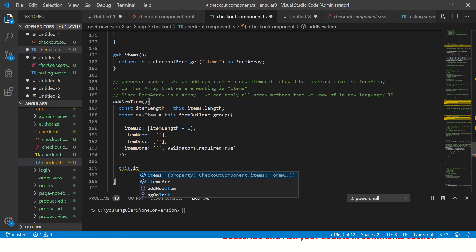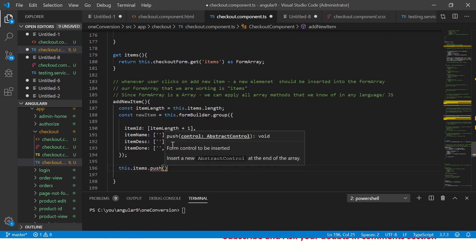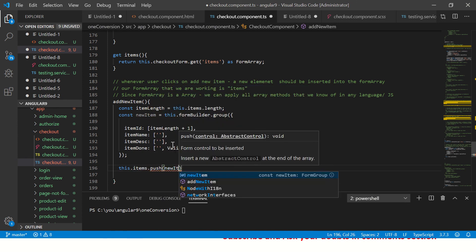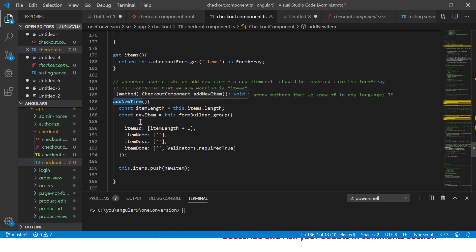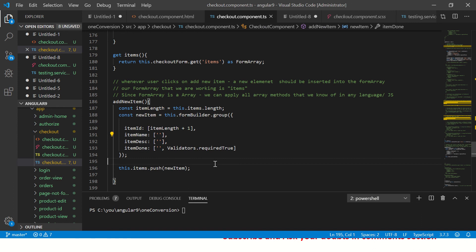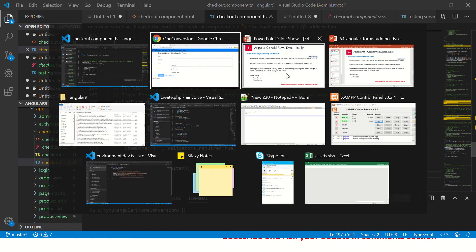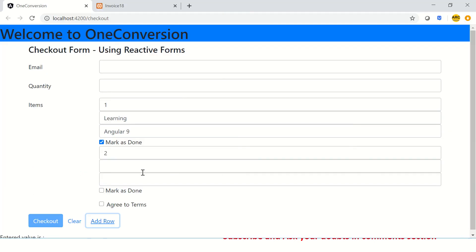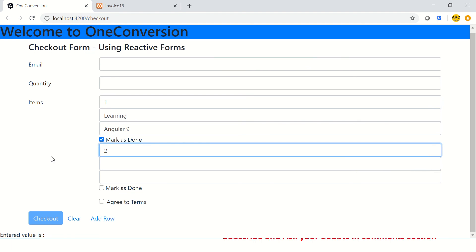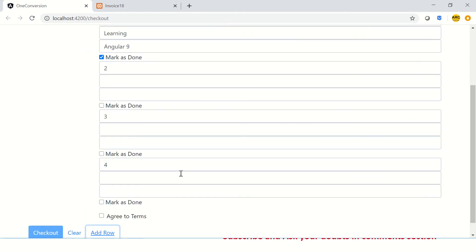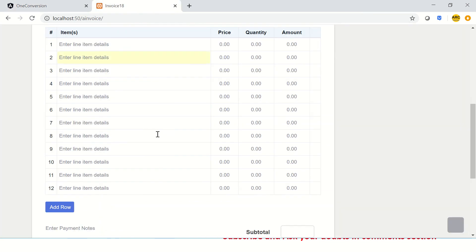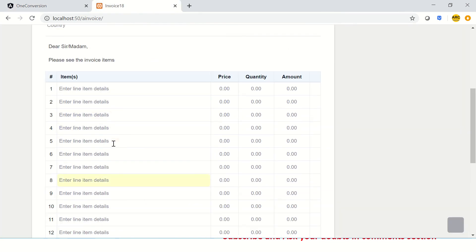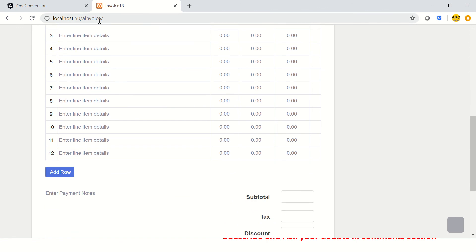We have a new method, we are saying add new item, get the length, then create a new group, assign the new item ID, then item name, description, done, and push it to the array. Let's see that in action. We have add row, so now you see one, and it's now two, add one more it becomes three, add one more it becomes four, one more it becomes five, six, and so on and so forth. Just like how we saw it here, we keep on adding, it keeps on adding.